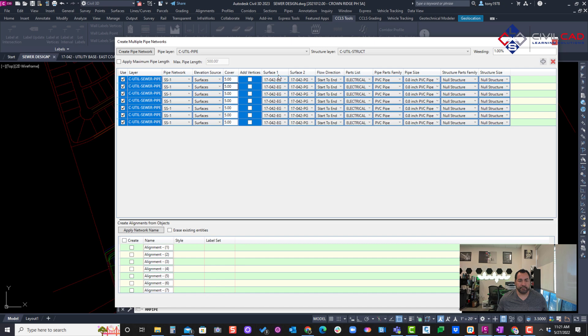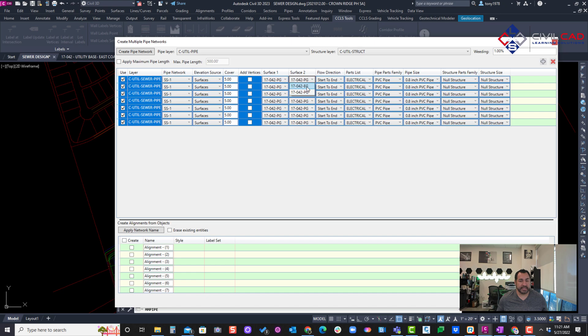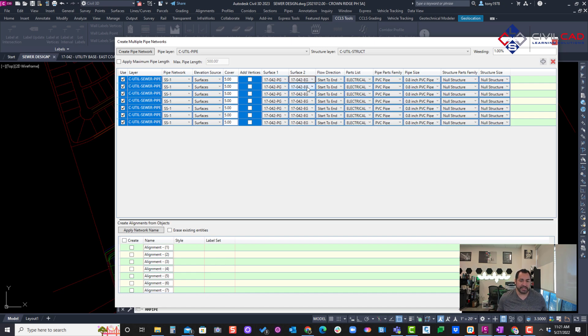Add vertices no, and we'll follow the pose. The second surface is existing, just in case the network or the manhole is outside a proposed surface.